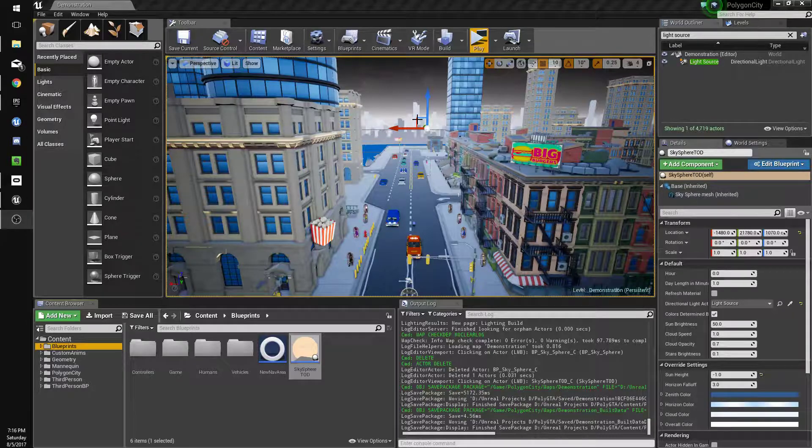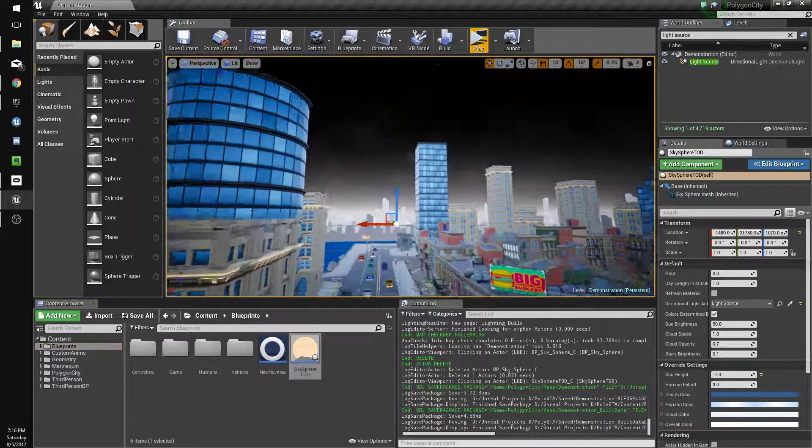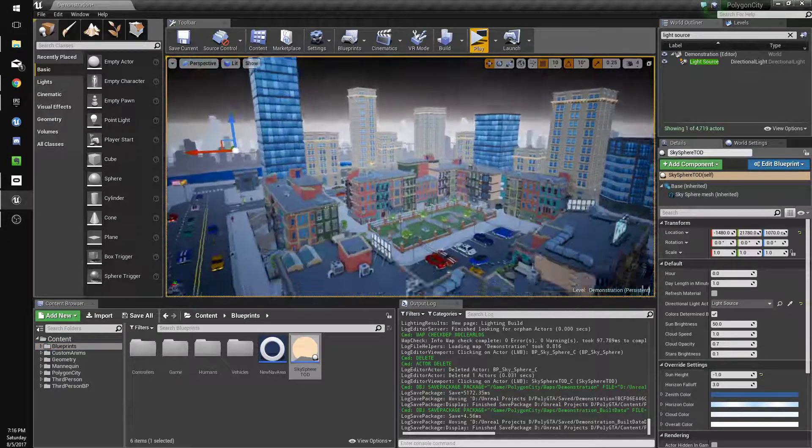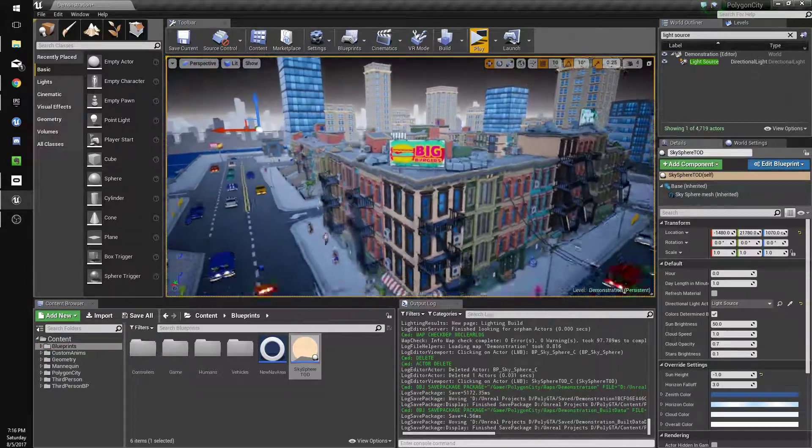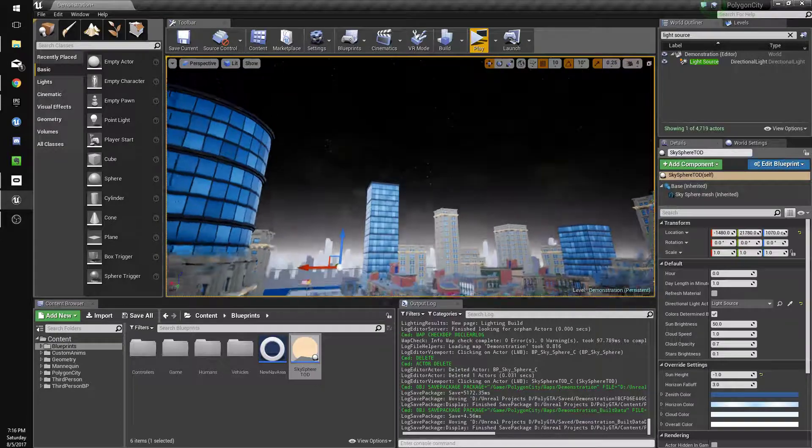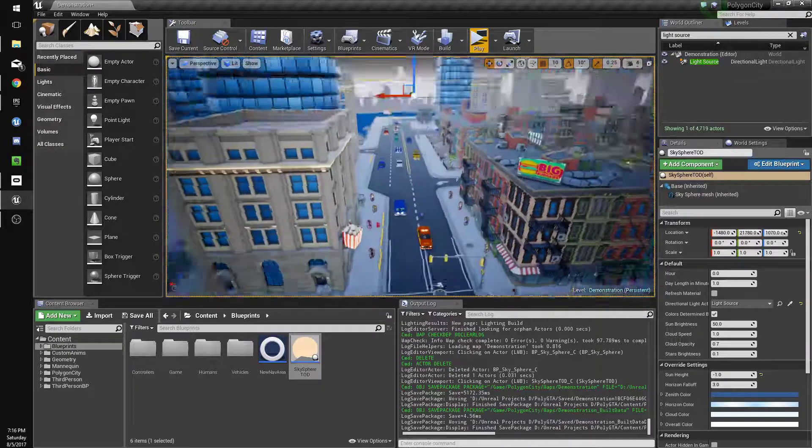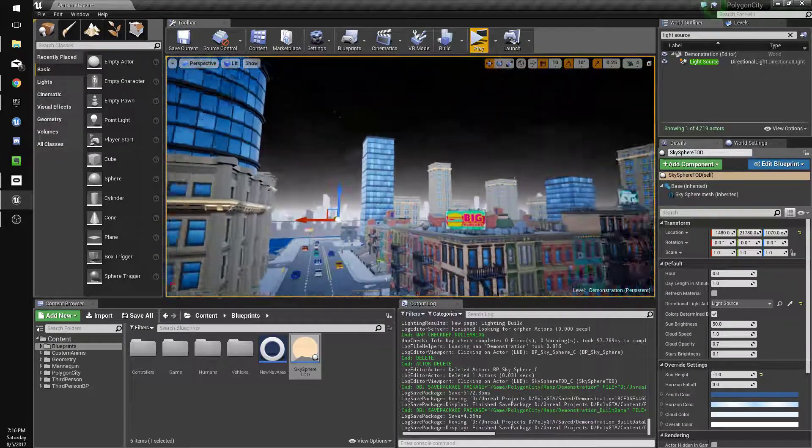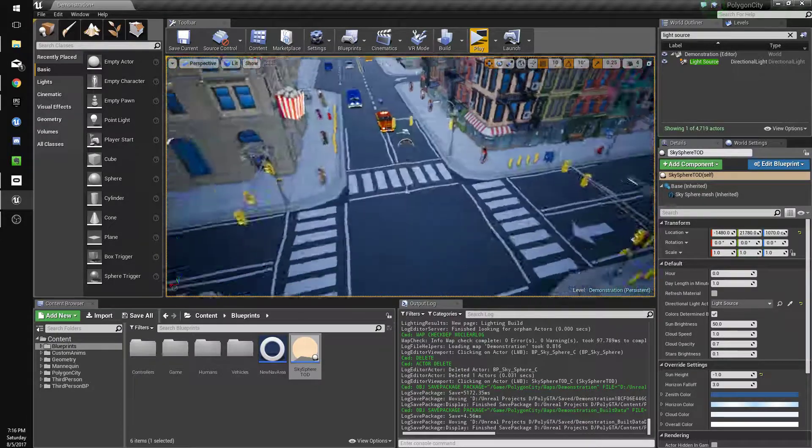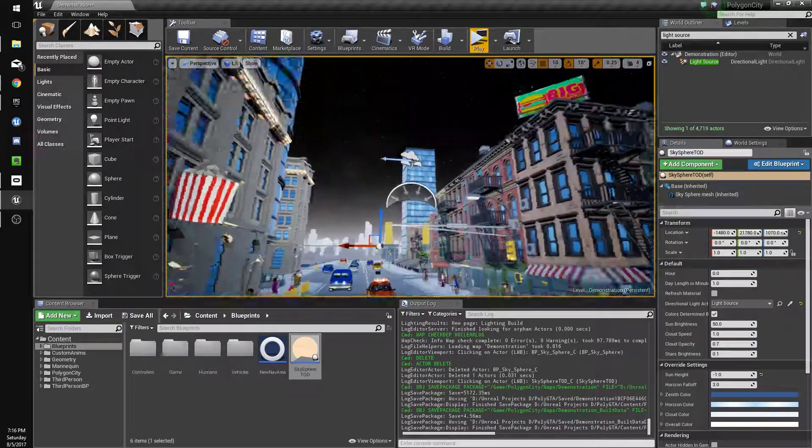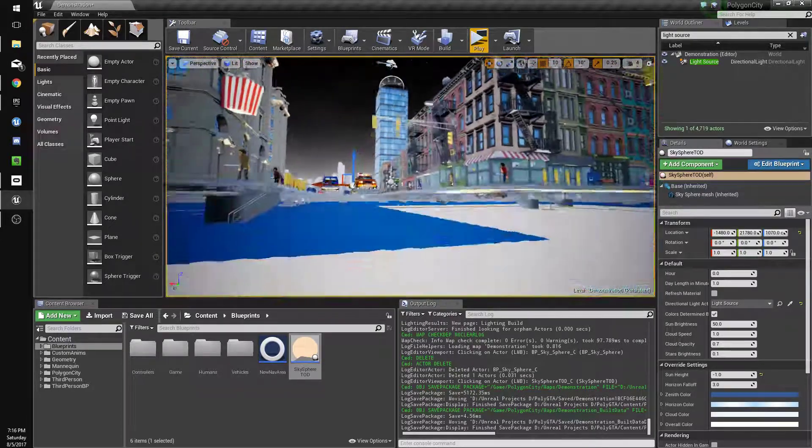Hey guys, so in this tutorial we're gonna update the city to actually use the time of day system. So I've just added in our blueprint that we made and connected it to the light source and it's currently nighttime.